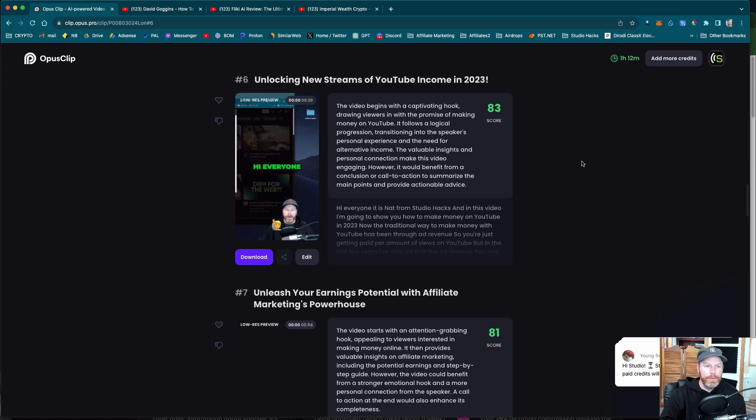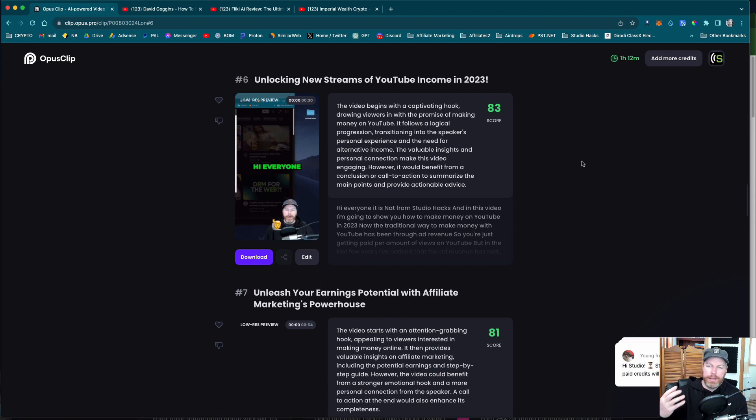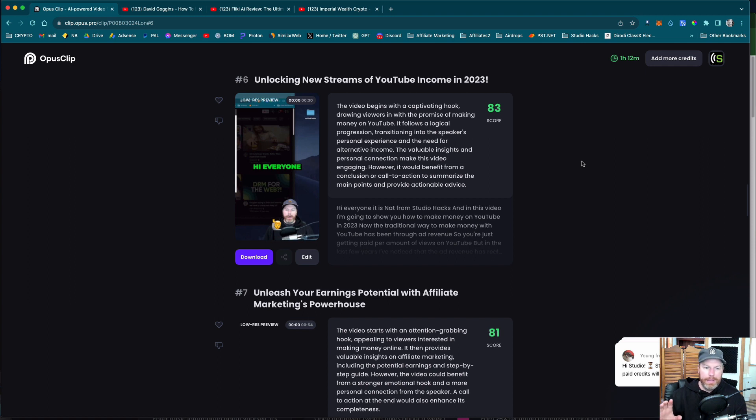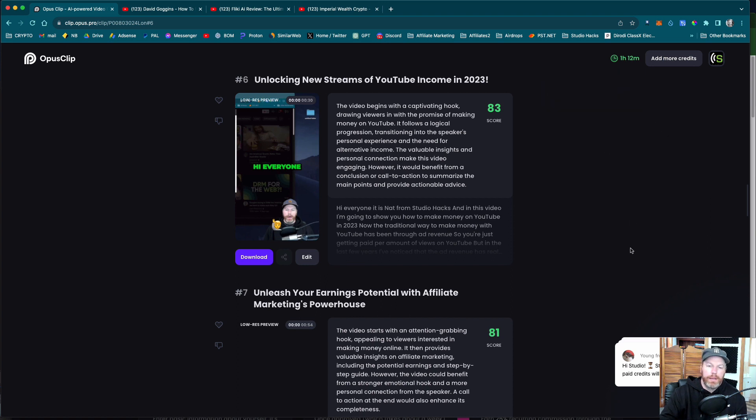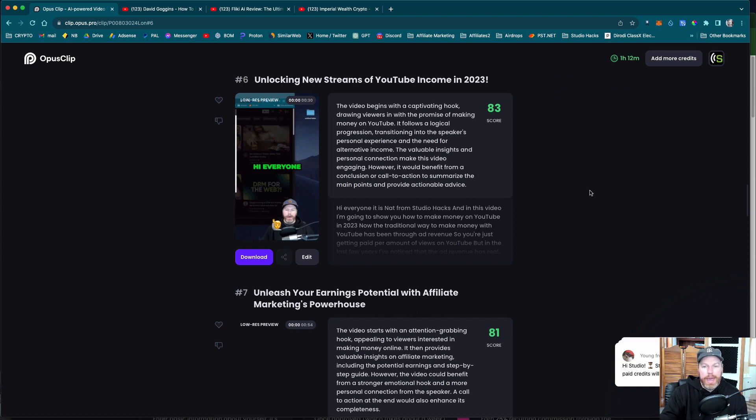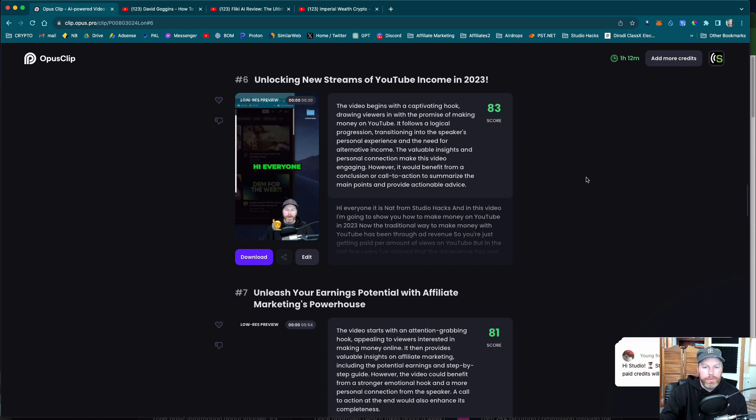So I was a bit skeptical about Opus clip because I thought, how could the AI pick good bits in the video, but I'm actually really impressed. And the fact that it's allowed me to do my first video for free, and I've still got another hour and 12 minutes of content that I can do. I'm probably going to repurpose a few other videos. And that's my short form content taken care of for the next week. So that is really cool.